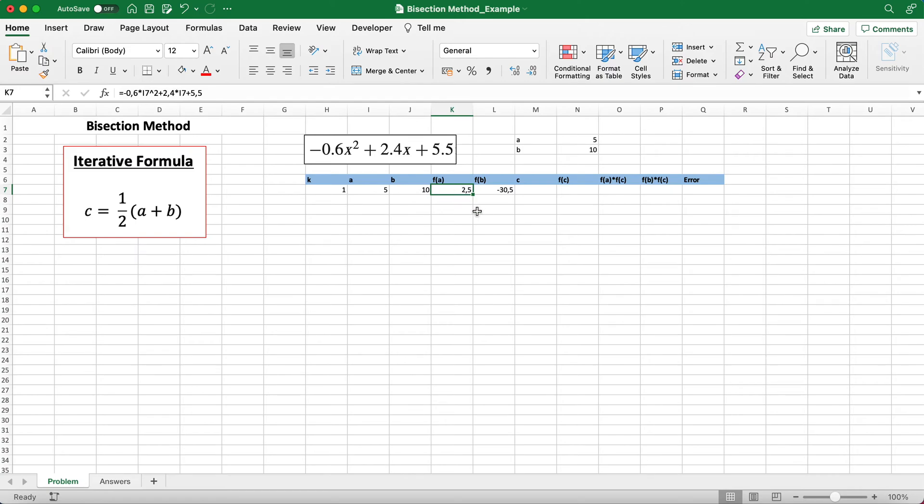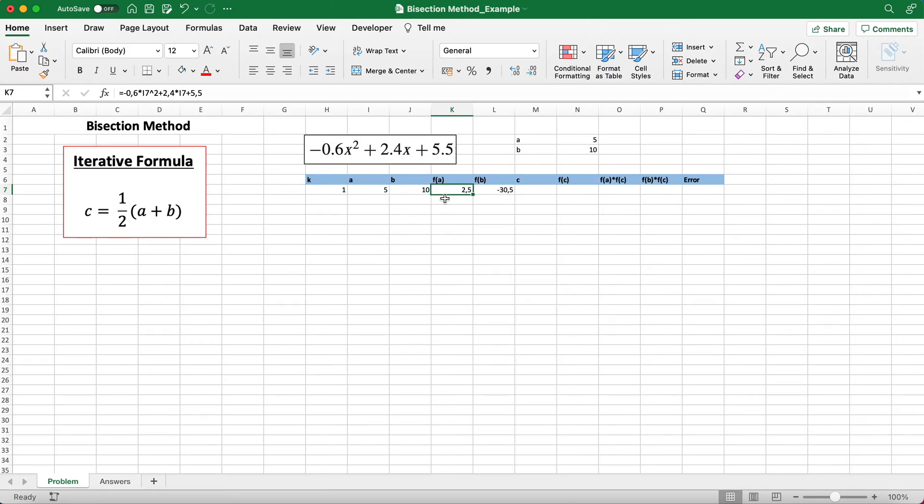As you can see here, f(a) has a positive value while f(b) has a negative value. When you see this, you can just proceed with the following steps. Make sure that when you choose an initial guess, either one of these f(a) or f(b) values is negative and the other one is positive.